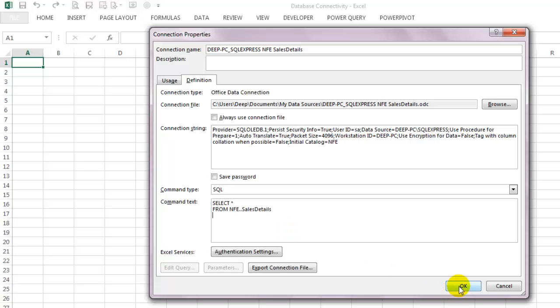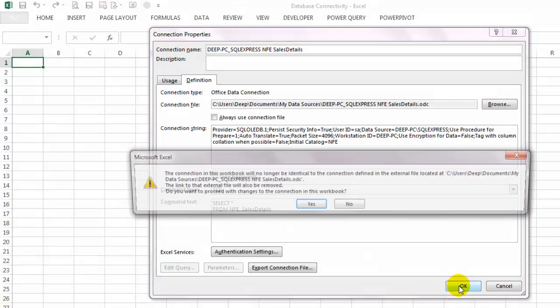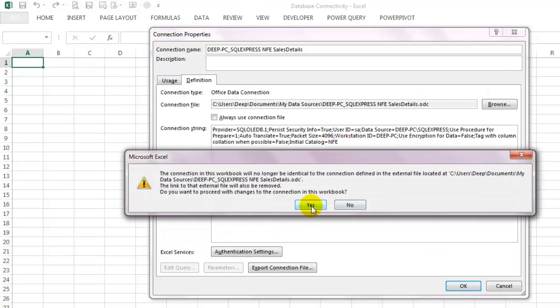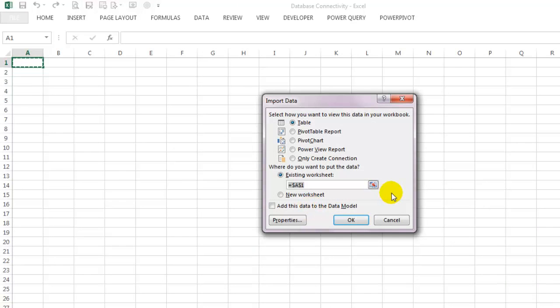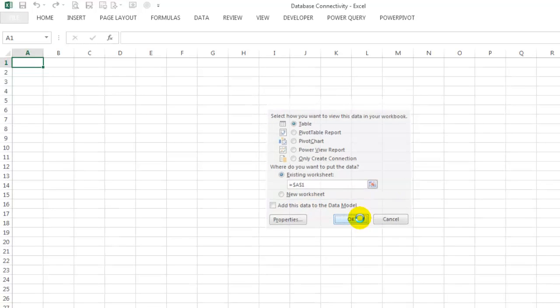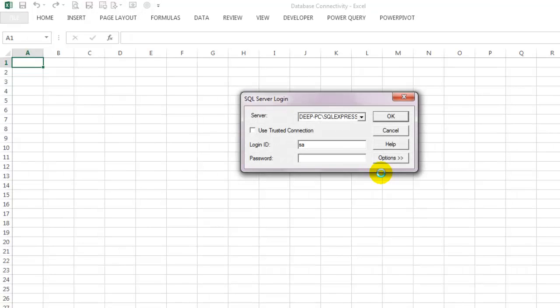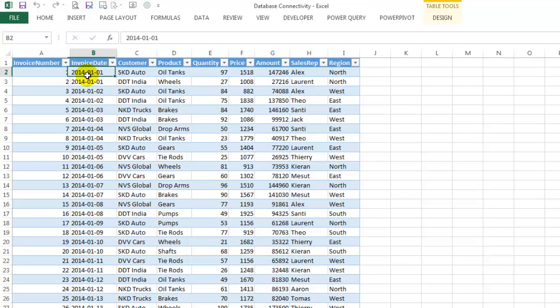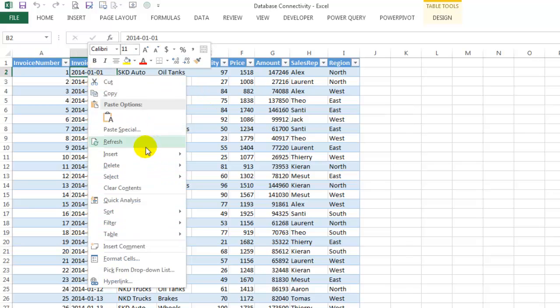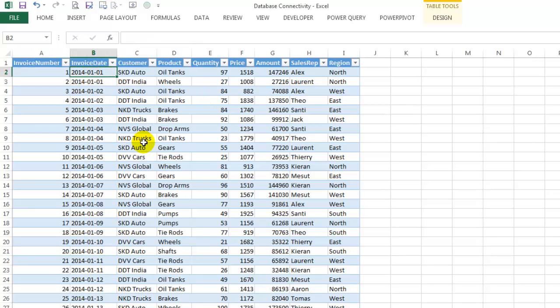I want the data starting from cell A1, so let's leave it as is and click OK again. Just in case it asks you for the password again, you might have to retype it in. There's your data right there. You can simply right click and select Refresh to get the latest data from the database anytime you want.